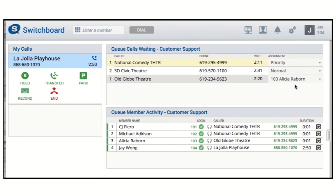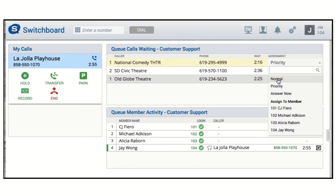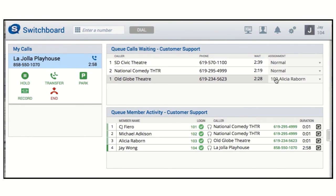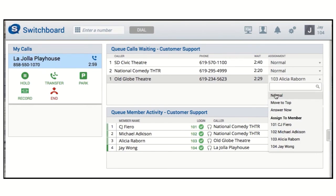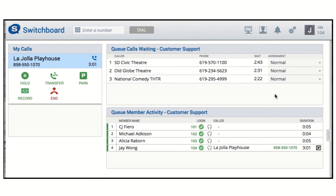You can also assign a call to yourself, which maintains the call association with this queue, and you can always return a call to a normal assignment so it is answered in the order it was received.